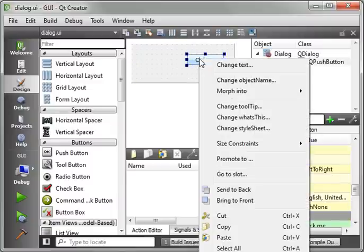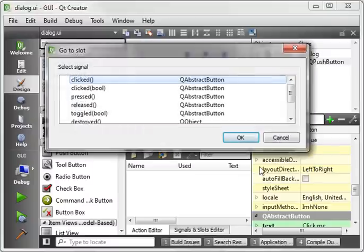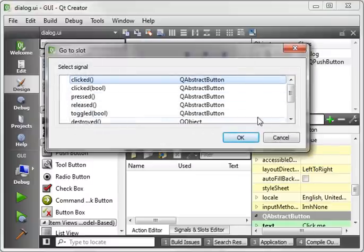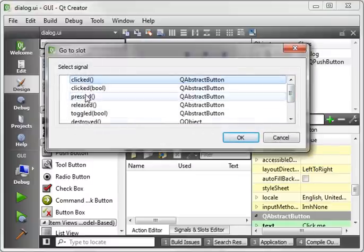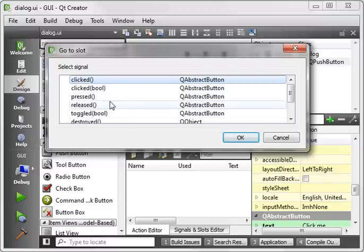So you've got to right-click the button, go to slot, and you get a whole list of slots associated with this button. We're just going to focus on clicked, but you should note that there's pressed, released, toggled, etc.